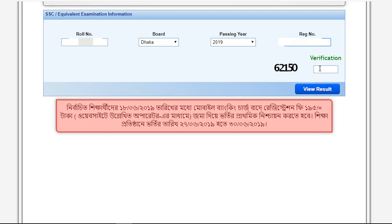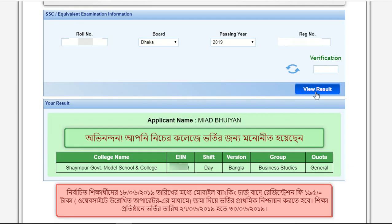Enter the registration number TD and for the verification, enter the verification code — for example, six two one five zero. Just enter the verification code and click to view the result. You'll get the college name — for example, Government Model High School and College — for the candidate.